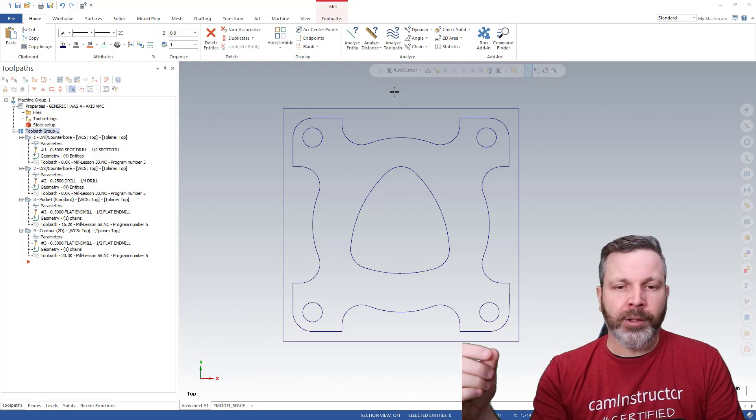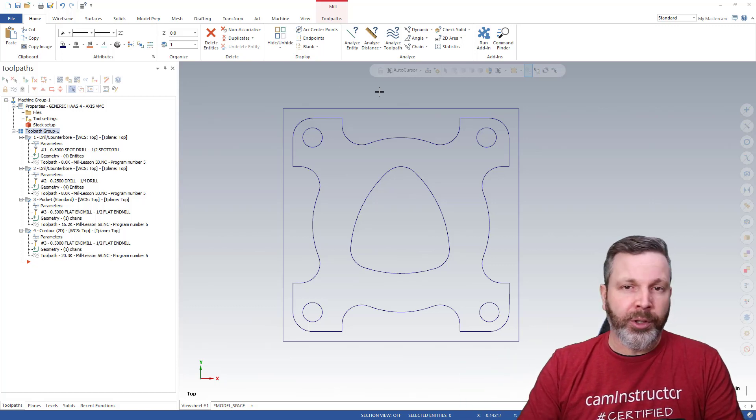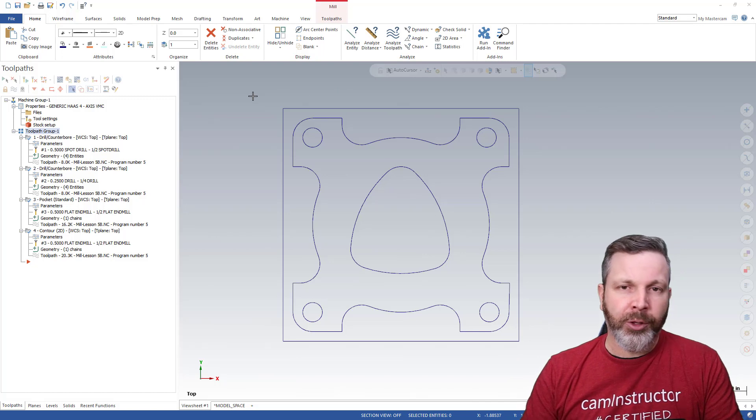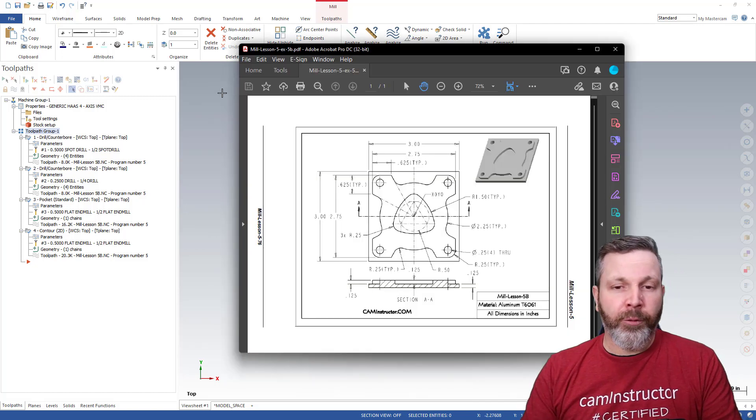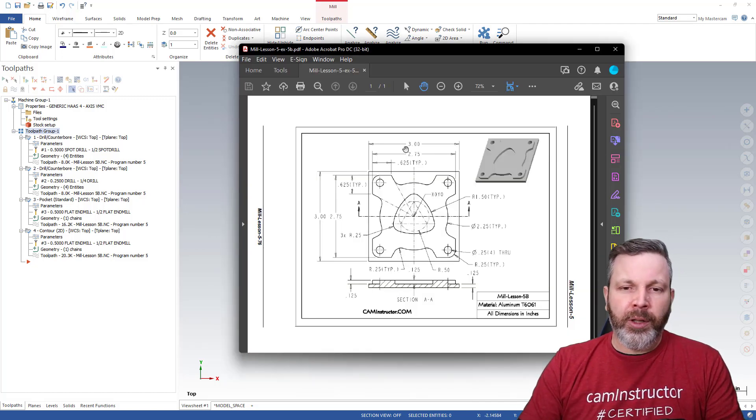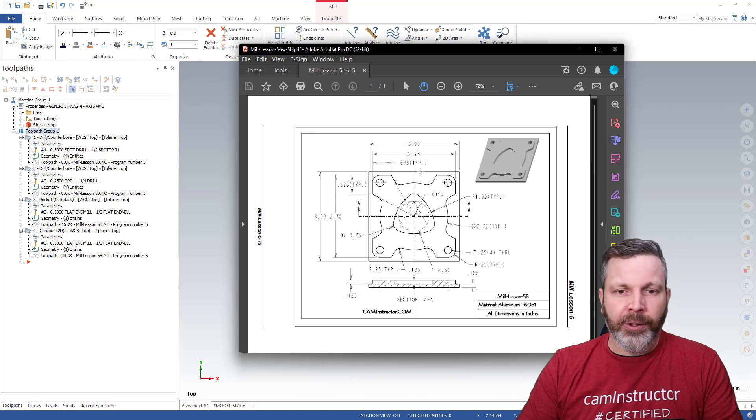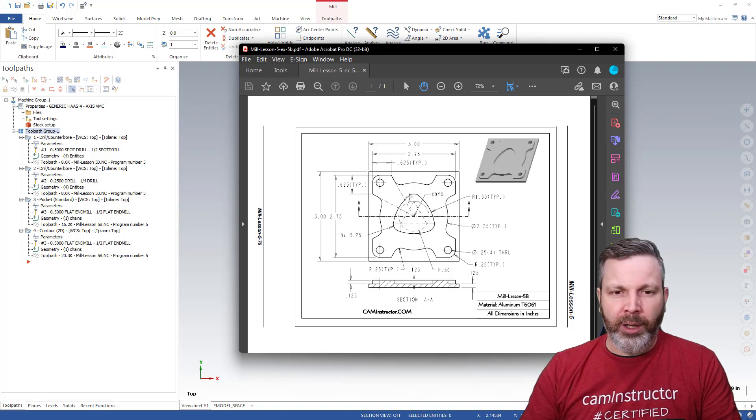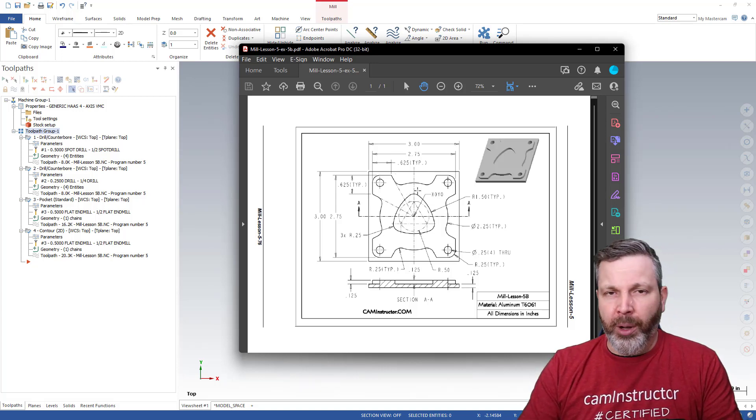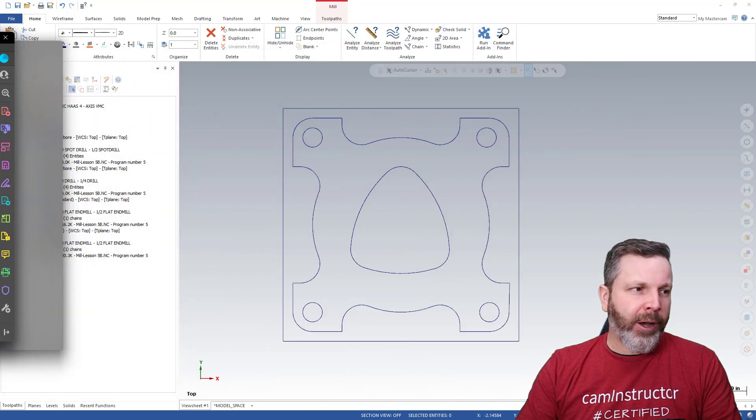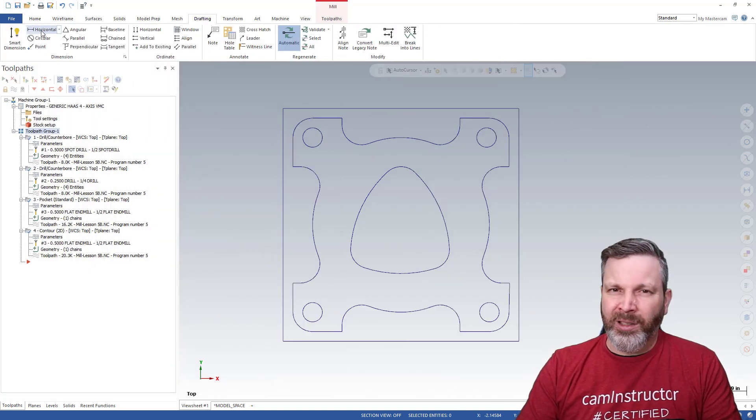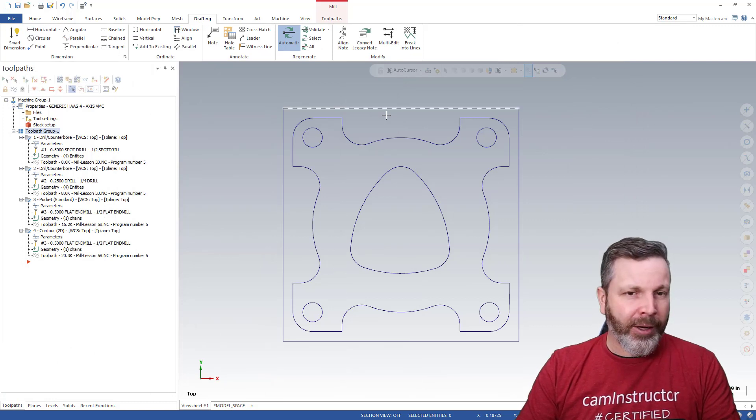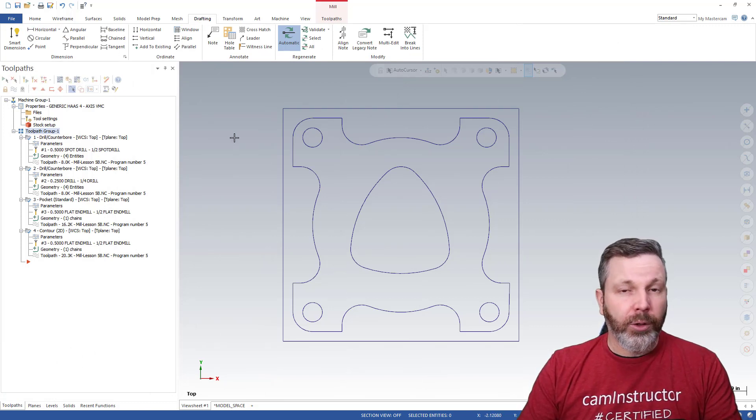So let's go ahead and get started. I've got my file up here, a student-submitted part. It's been toolpathed and drawn up. I can bring over the print for that part, and you can see I've got a lot of dimensions I need to check on this. I've got some arcs, radii, some holes, some bosses, and everything. So checking this file, going through drafting and snapping dimensions on it and verifying is going to be a lot of work.